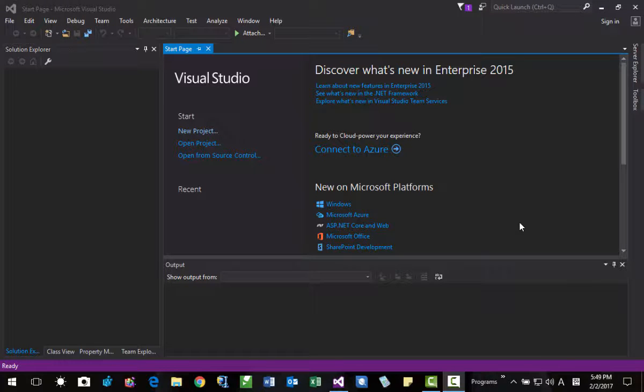Hi, my name is Thomas Kim. In this session, we will learn how to handle COM exception, ATL COM exception, how to throw exception, and how to catch exception.